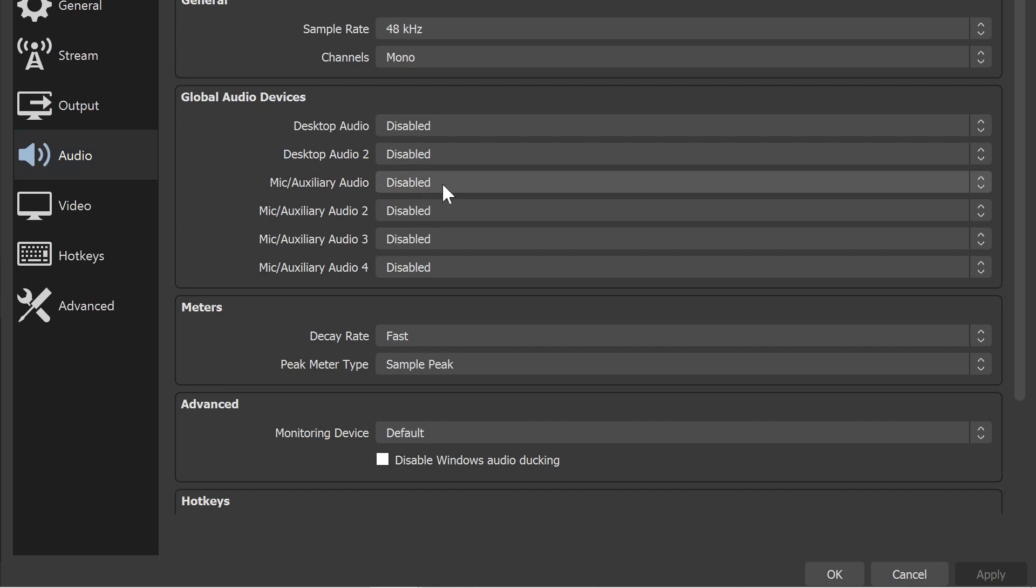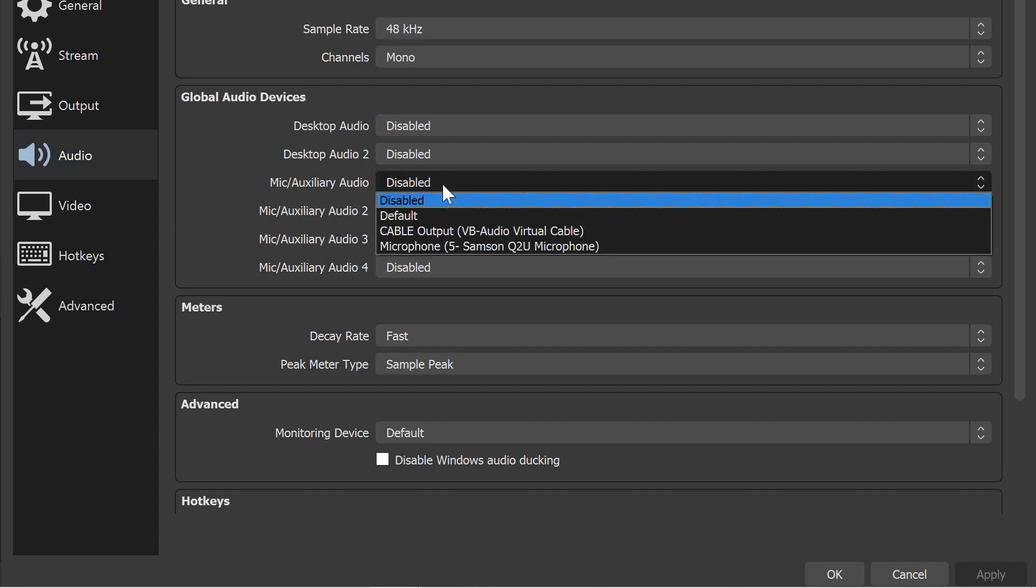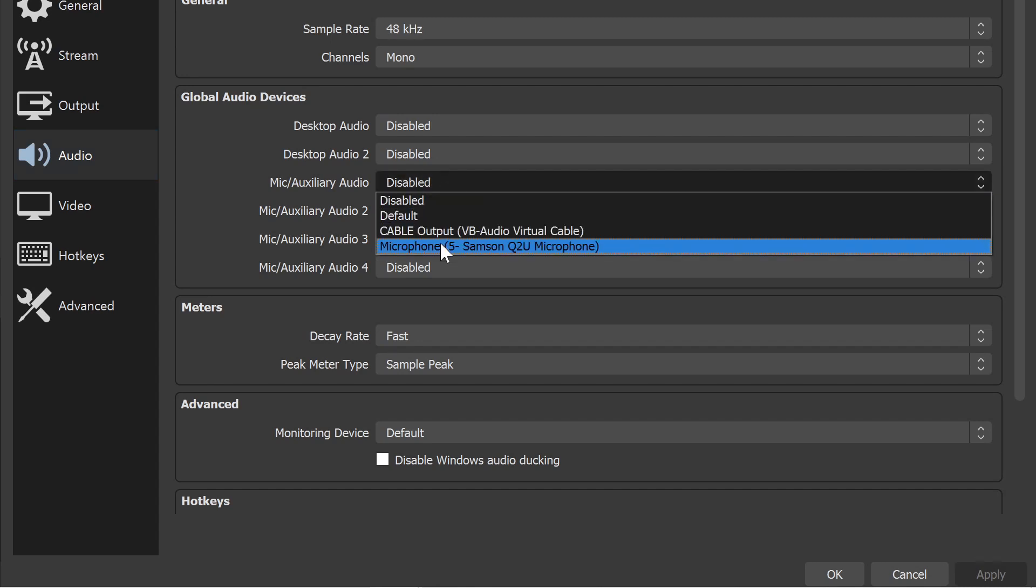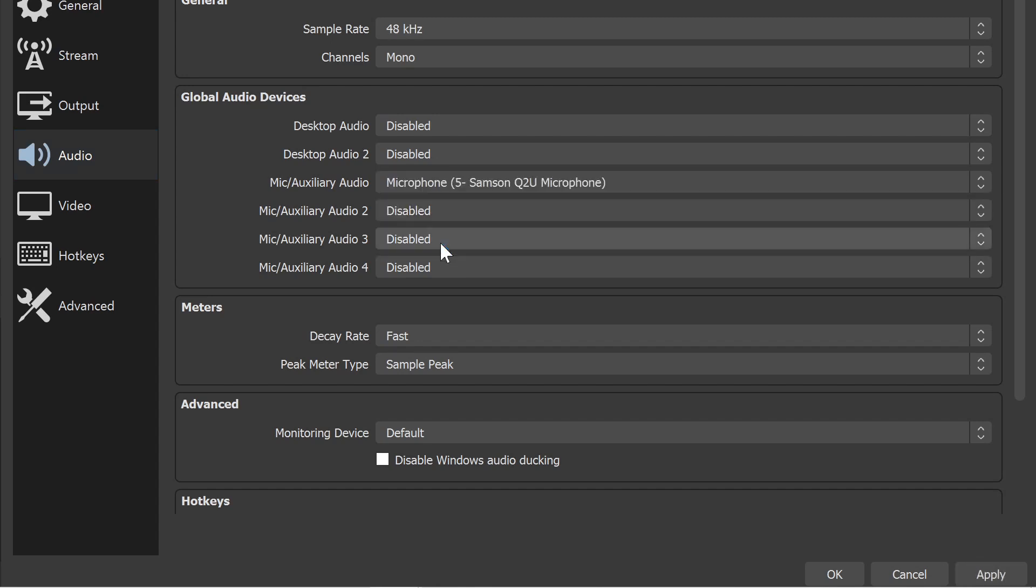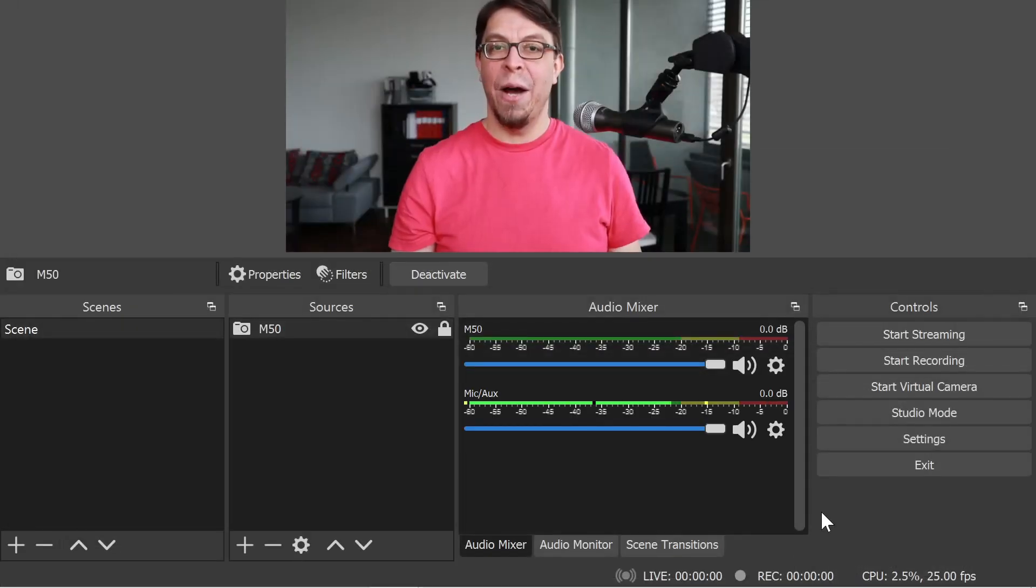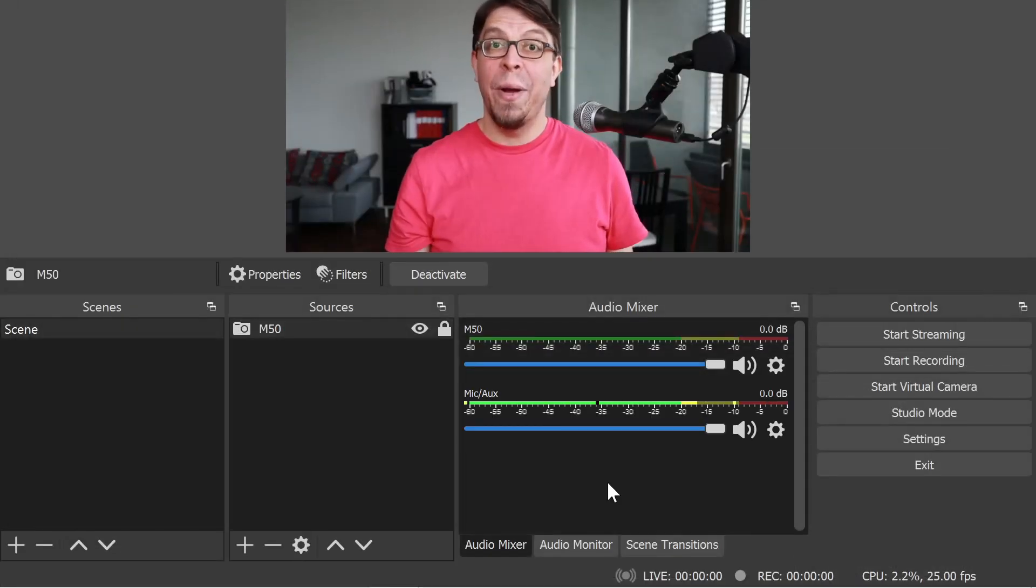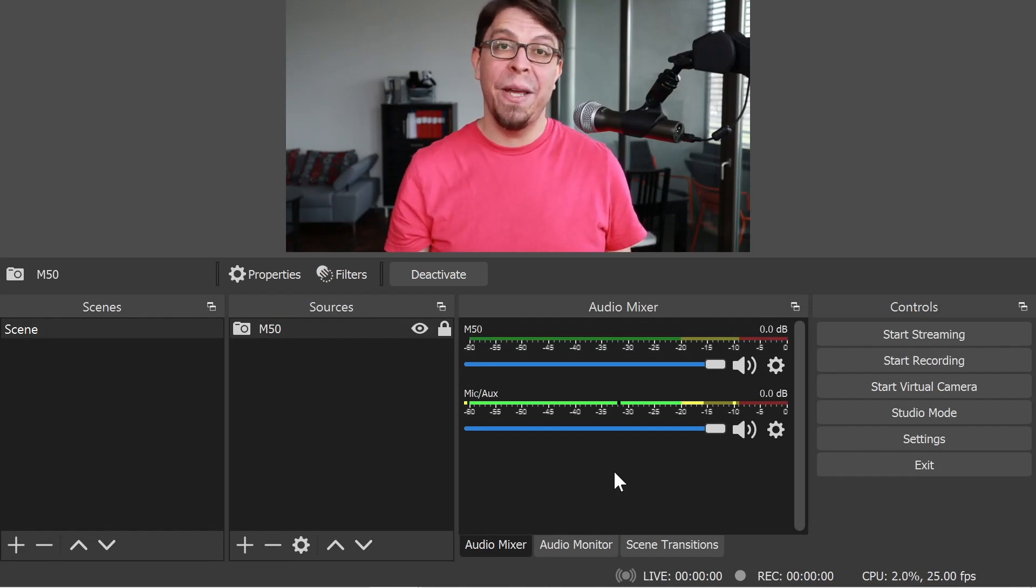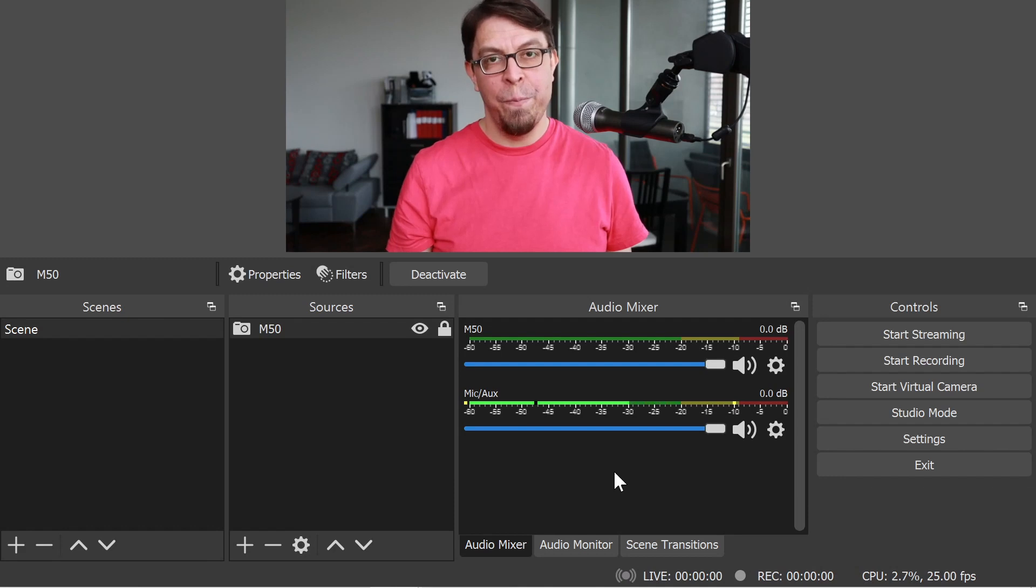I only need to have one microphone, so I'm going to click on this menu here and select the Samsung Q2U that I use as my microphone, and then click OK down here. Now as I speak, you can see that the audio level is correctly being picked up here inside of OBS Studio.